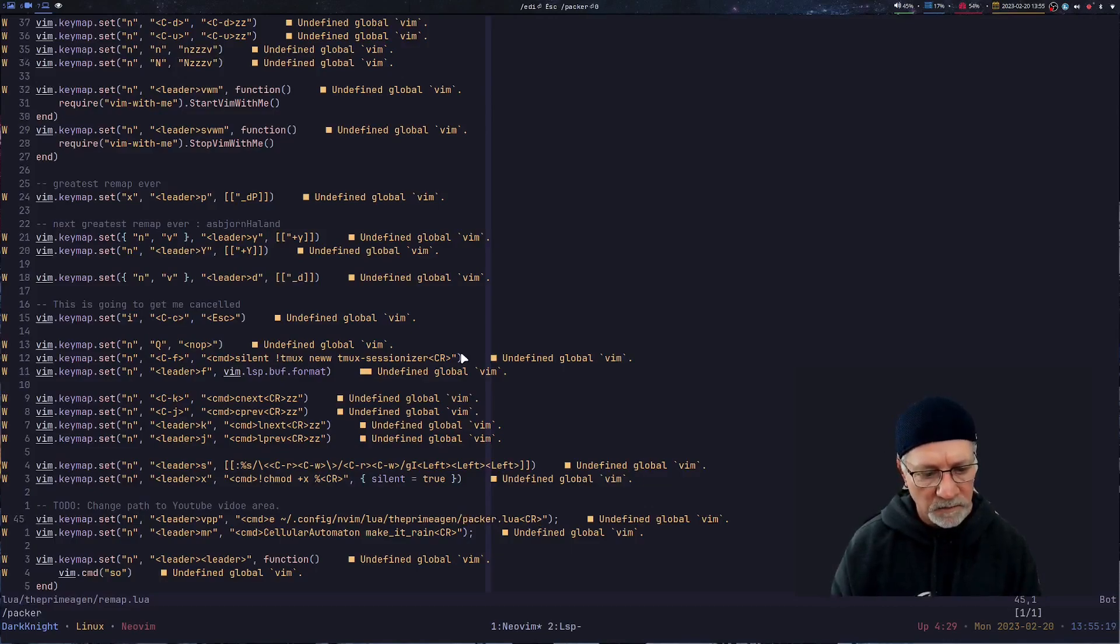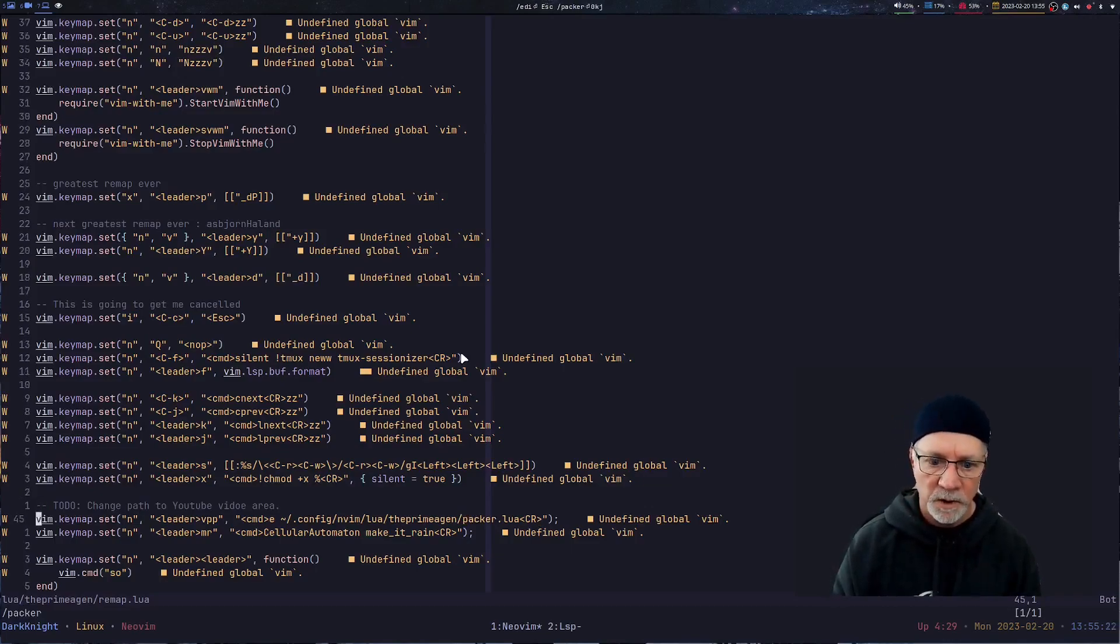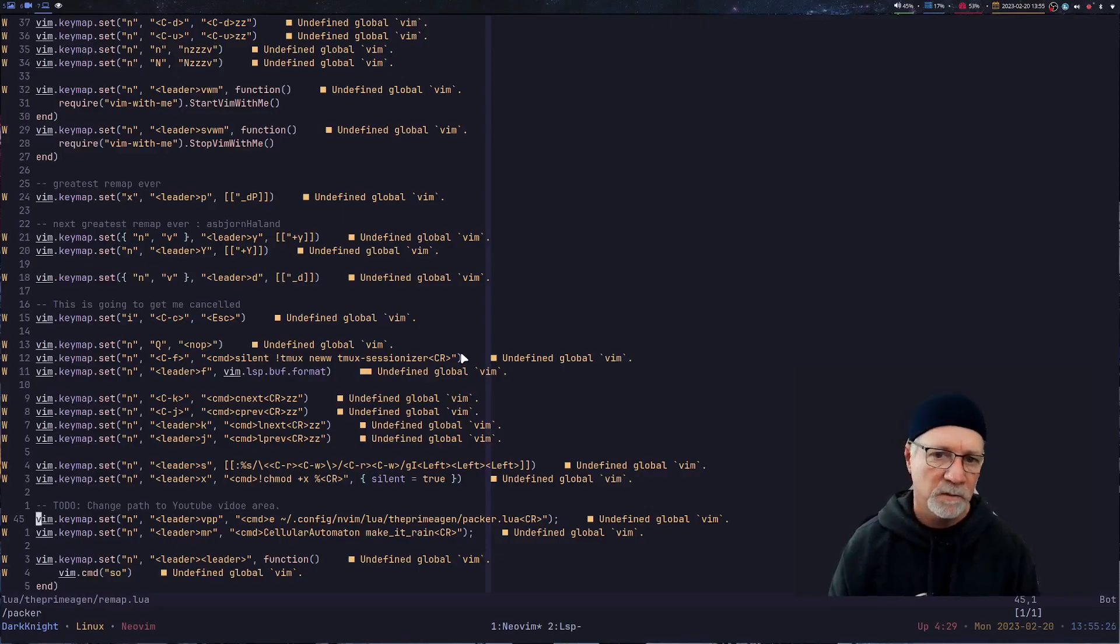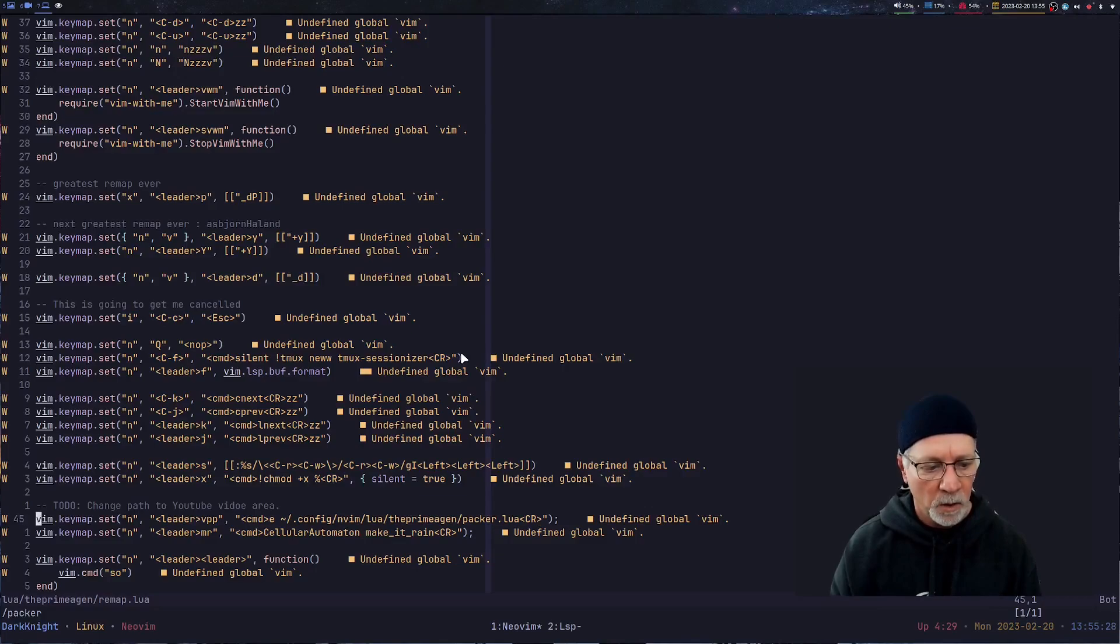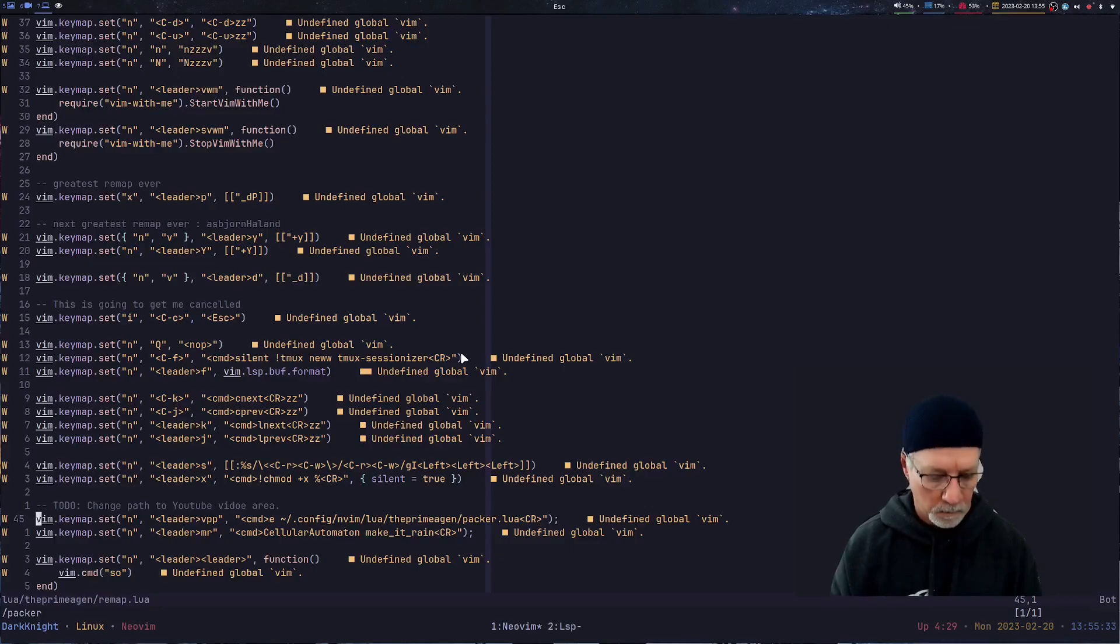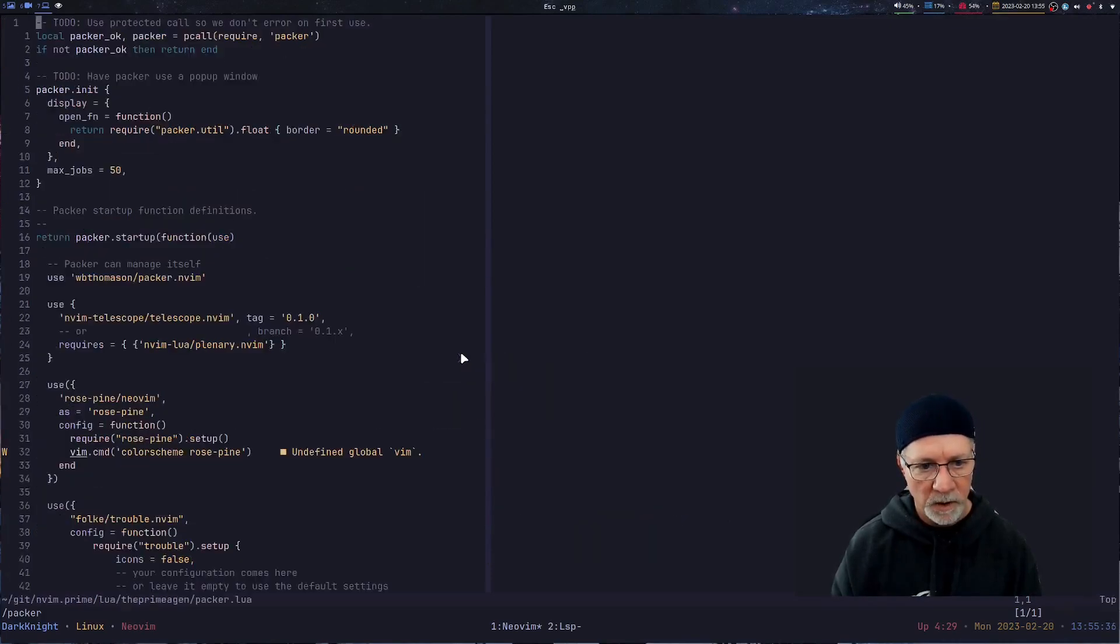This file, I made a change on this particular file because I had to change where the file is being edited because it's relative to my computer, not his. That is leader VPP. So if I do leader VPP, took me right to that file. That's excellent.